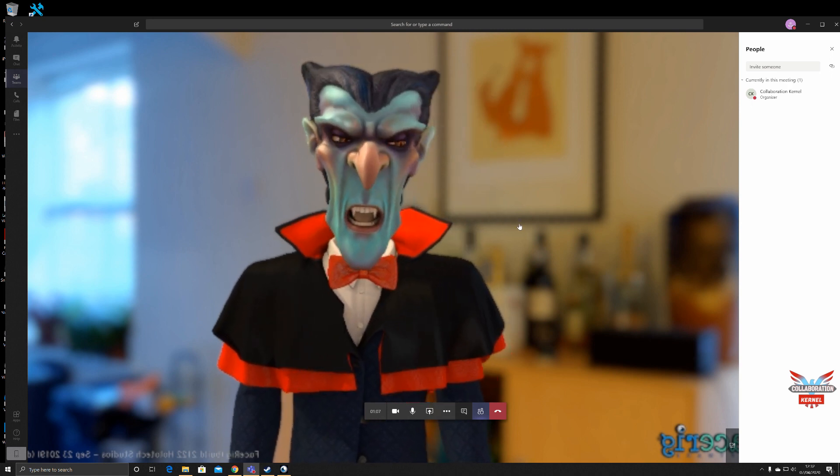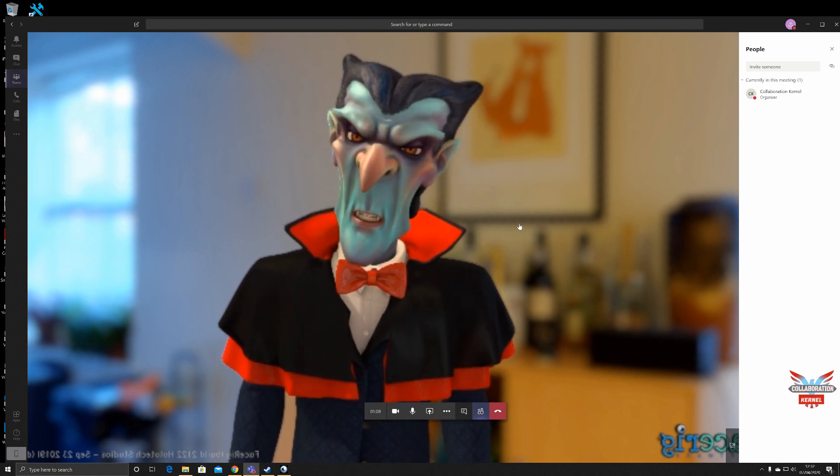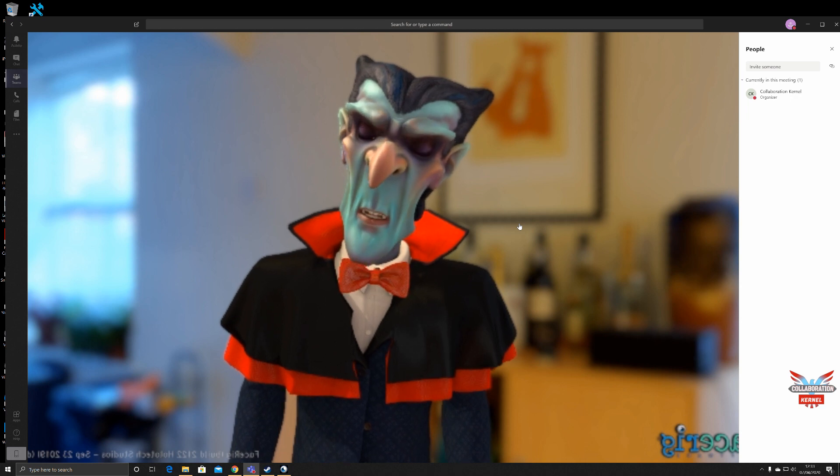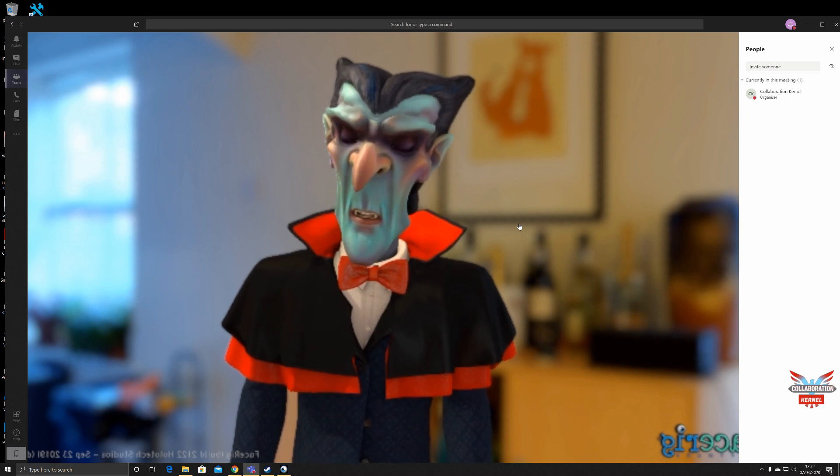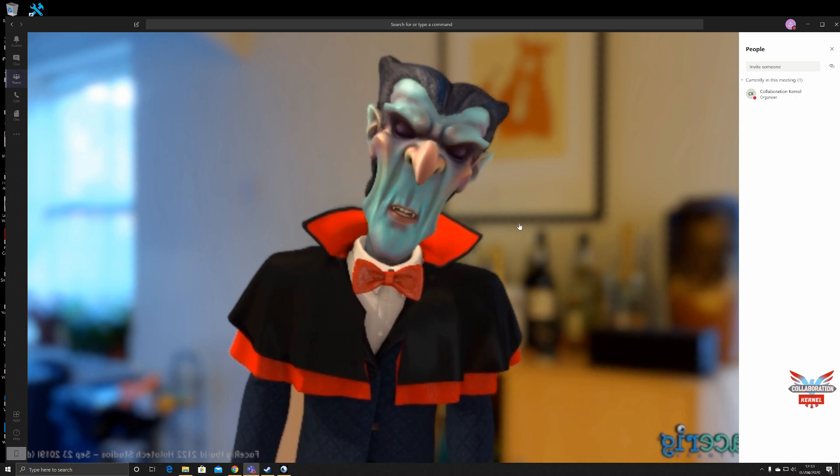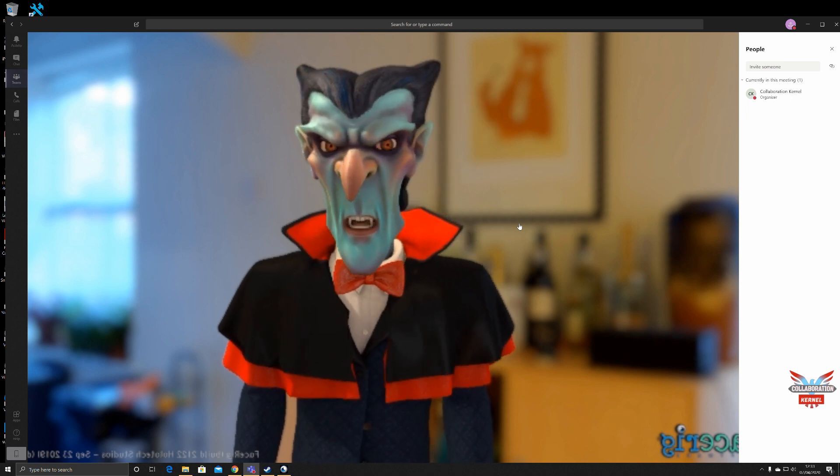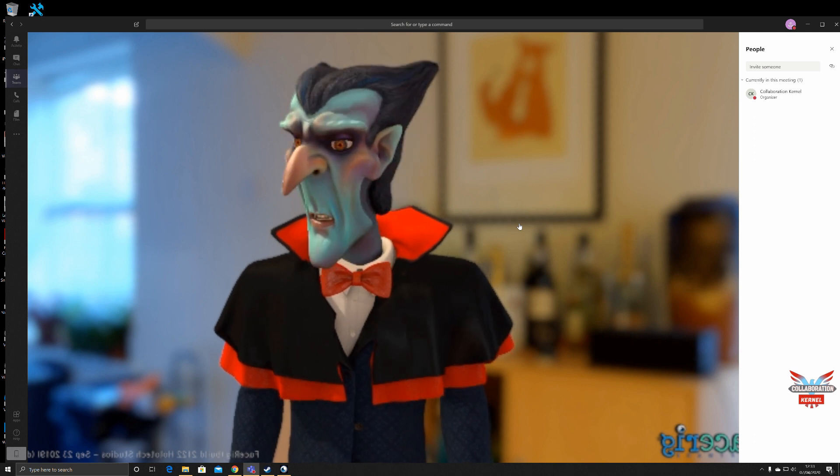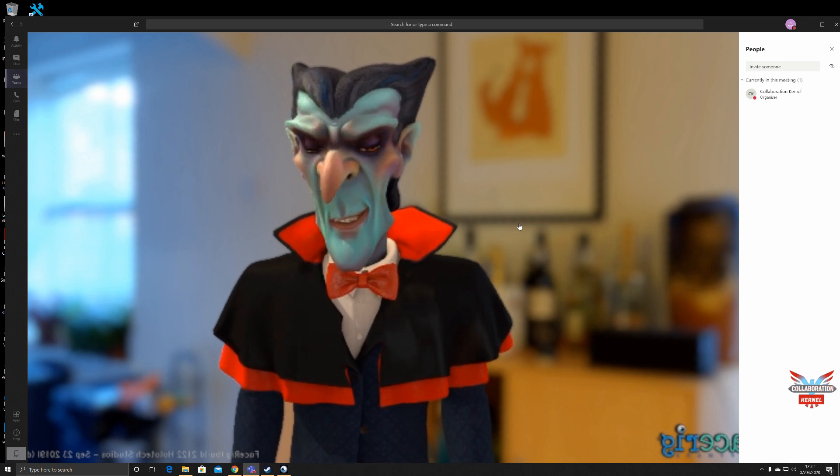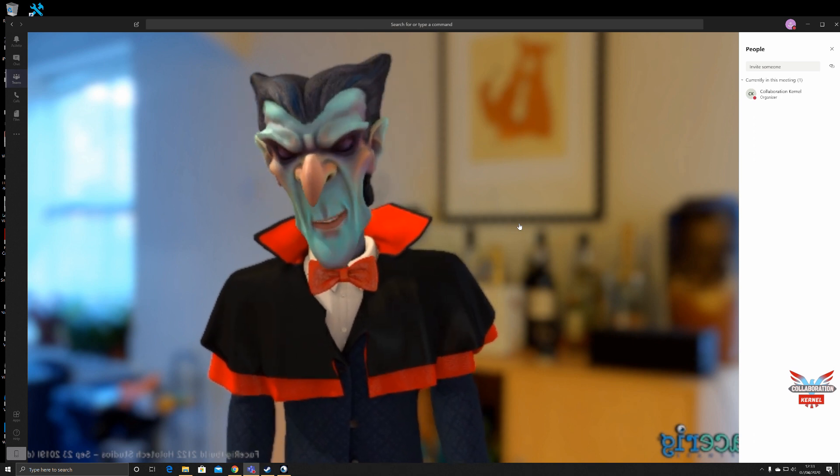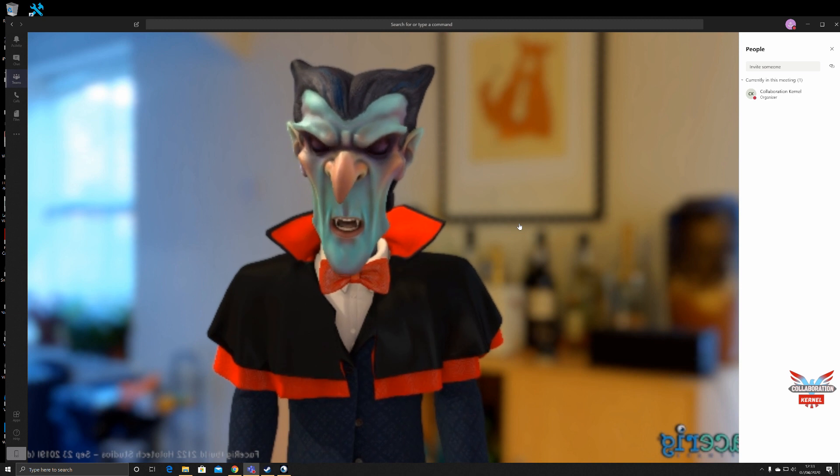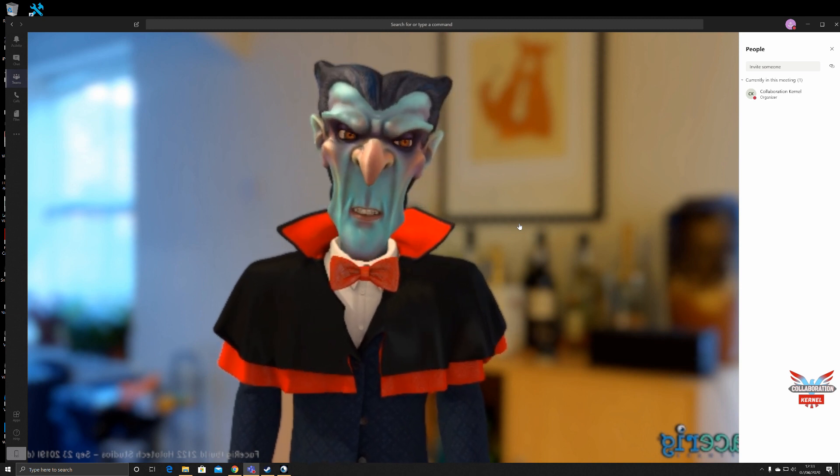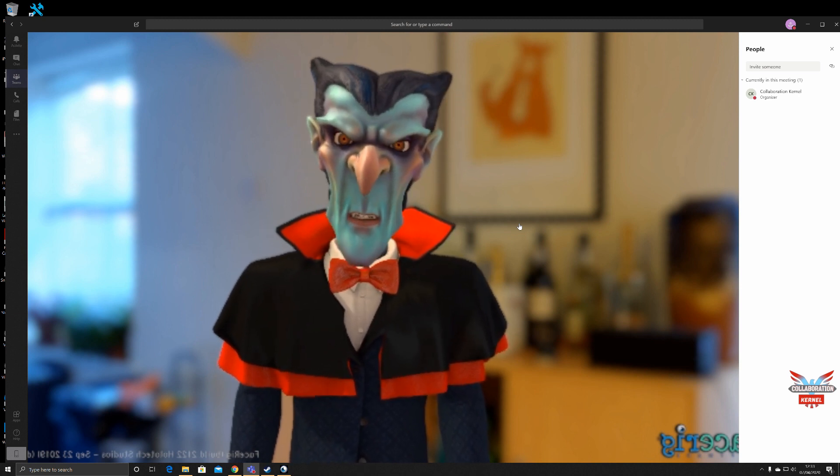So this is it, how to use FaceRig and change yourself into a fully animated avatar in Microsoft Teams. Similar sorts of things can be used with Skype and can be used with Zoom as well. Thanks very much for watching. Hope you've enjoyed the video. Let me know in the comments if you have. Check back for more videos in the series and I'll see you soon.